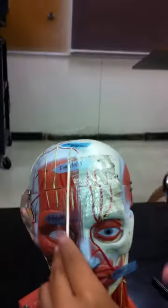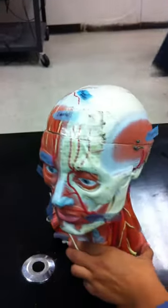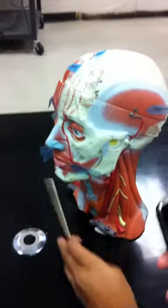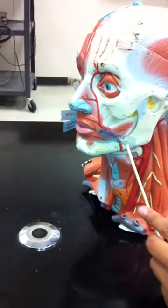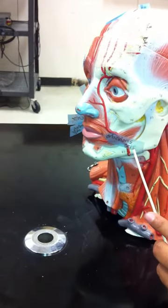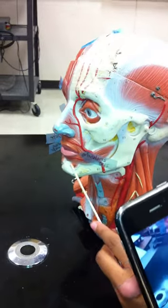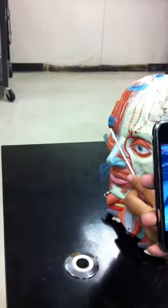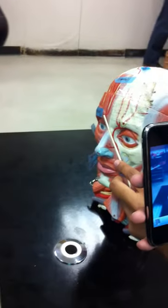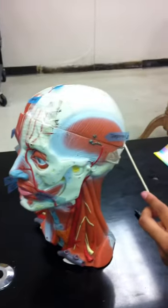Occipitalis, frontalis, orbicularis oris — around the mouth — and then the orbicularis oculi, which is around the eyes, and then we have the temporalis.